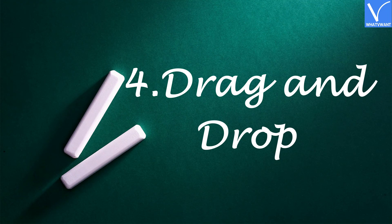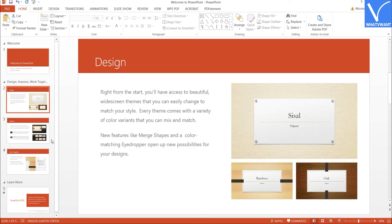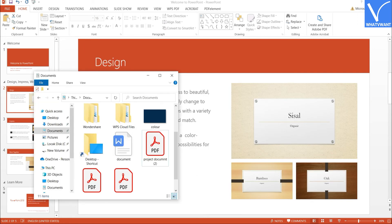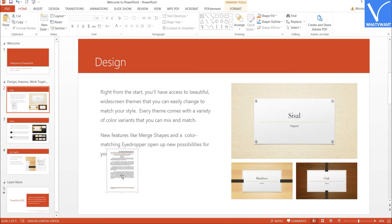Number 4: Drag and Drop. The quickest way to insert PDF into PowerPoint is drag and drop. Open the PowerPoint presentation and select the slide where you want to insert the PDF. Open the file manager, navigate and select the PDF file. Right-click on it, then just drag and drop it into the PowerPoint slide. Once placed, adjust and position the file where you want it.